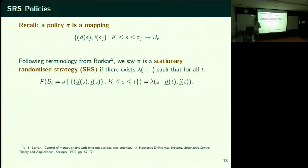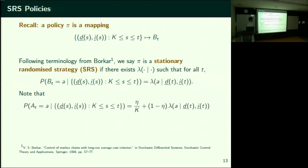If it's only based on the current state, what happens? Let's say we have a stationary randomized strategy — an SRS policy. Lambda is a certain probability distribution according to which you intend to select an arm. But with the trembling hand, what actually gets selected follows a different distribution.